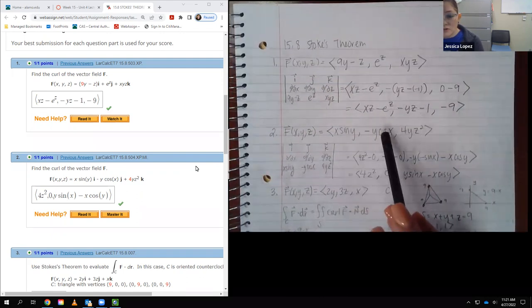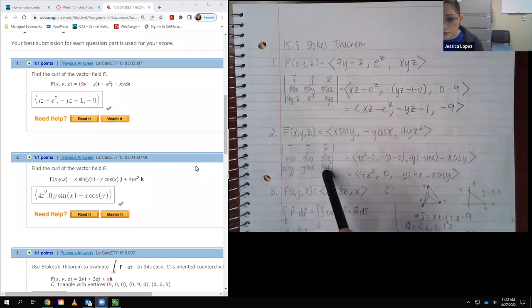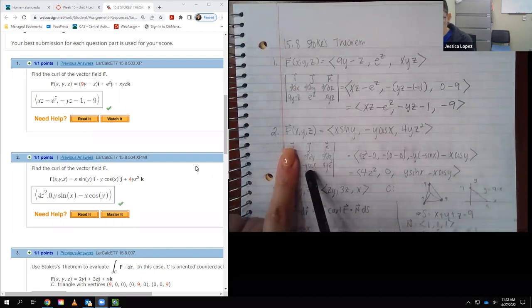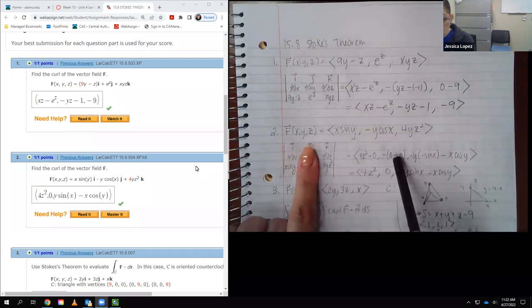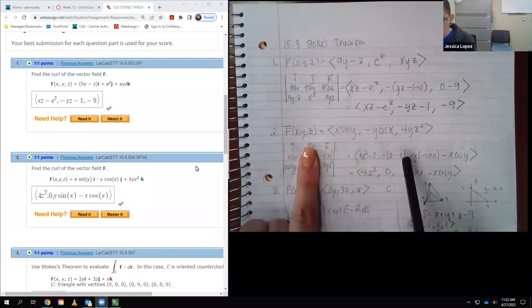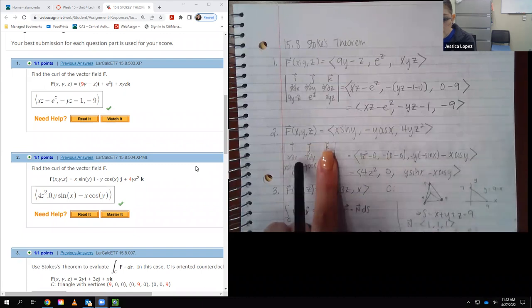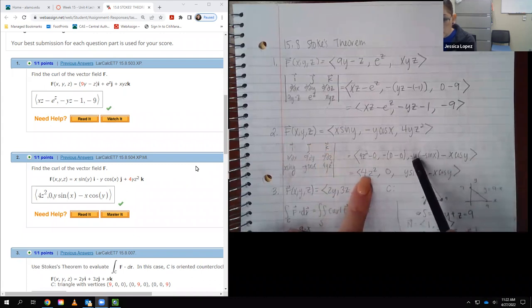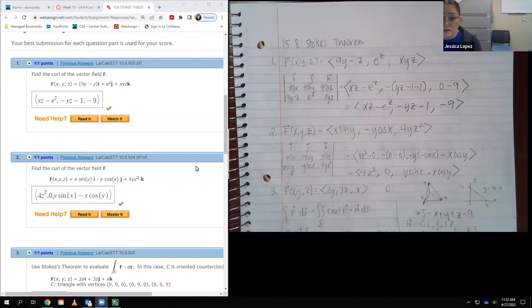For number two, same thing. I put the vector field in component form and set up my matrix again with the same components in order. The derivative with respect to y of this is 4z², minus the derivative of this with respect to z — there are no z's, so it's zero. Then the negative sign for the next term: derivative with respect to x of this is zero, minus the derivative with respect to z of this is also zero. Finally, the derivative with respect to x gives negative y times negative sine x, minus the derivative with respect to y, which is x cosine y. That cleans up to 4z², zero, and then y sine x minus x cosine y. I typed that in and it was marked correct.